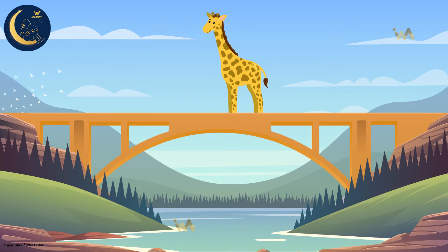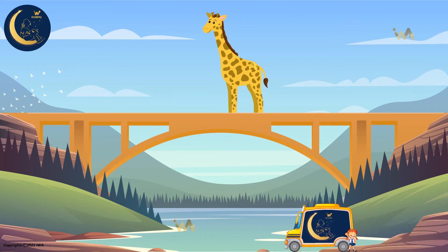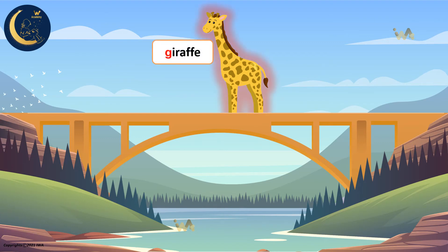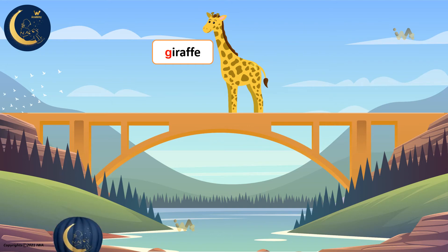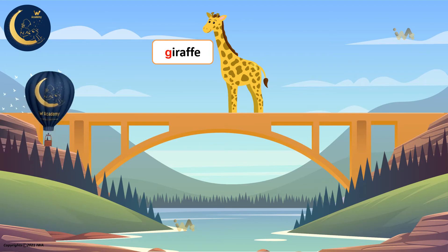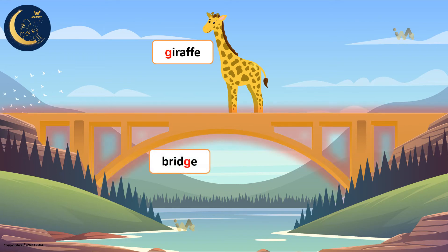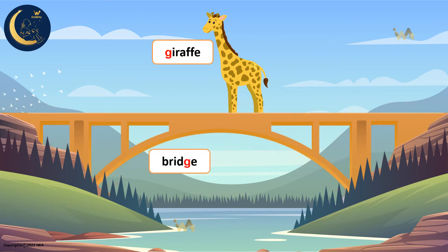There are many words with the J sound. It's a giraffe. The word giraffe starts with the soft sound of the letter G: J, J, J, J — giraffe. The giraffe is walking on the bridge. Listen to the last sound: bridge — J.